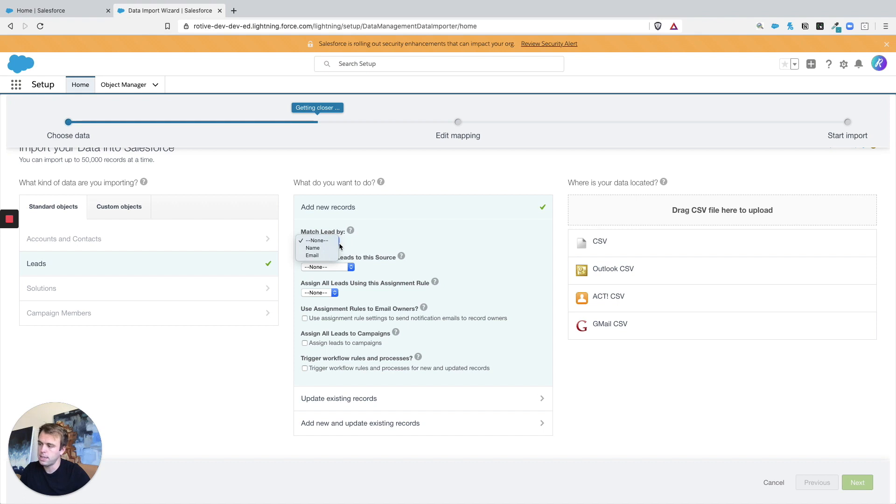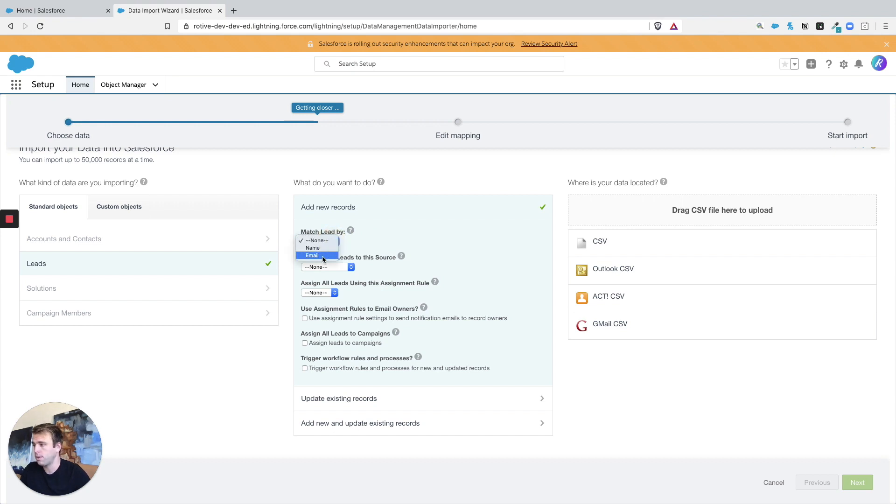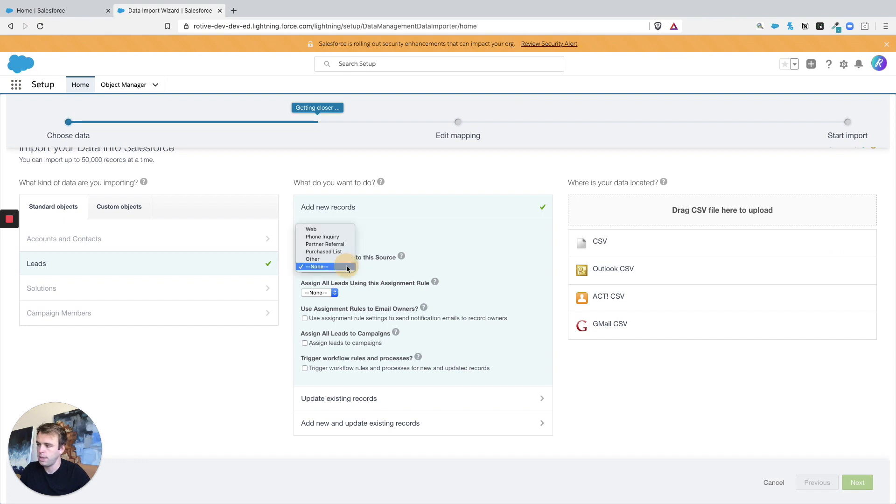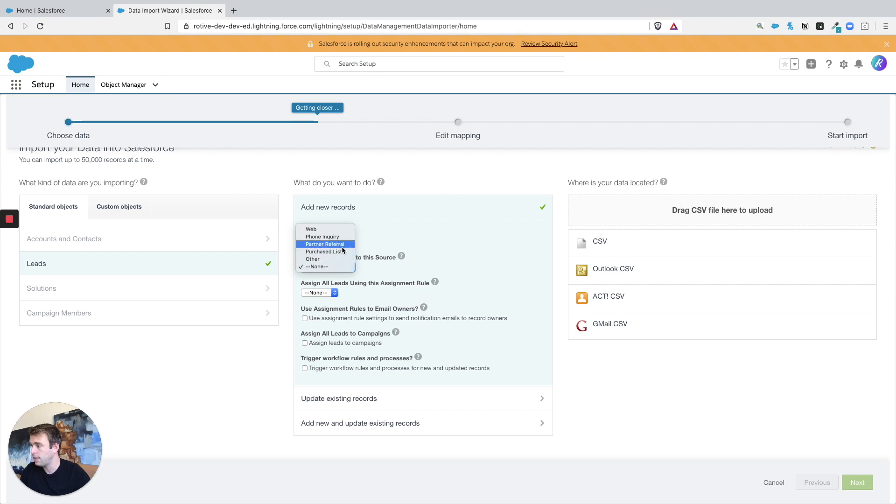It also has some matching criteria here. Now if you're going to try and avoid duplicates, email is always better than just choosing name. And then you can assign new leads to a specific source, just whatever you have in that drop down pick list. In this case we'll say Other.